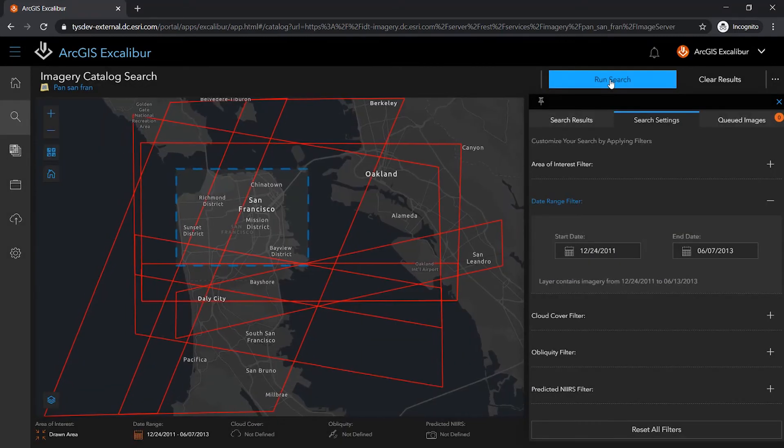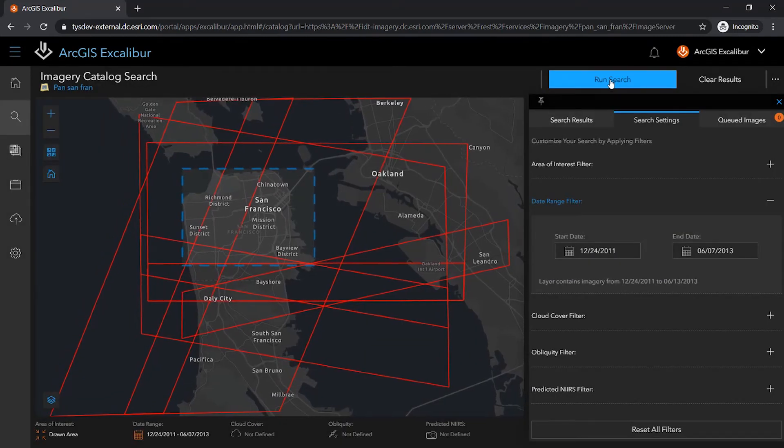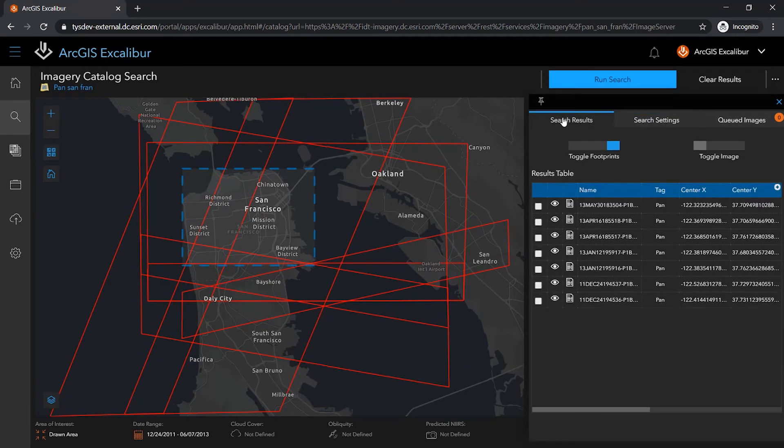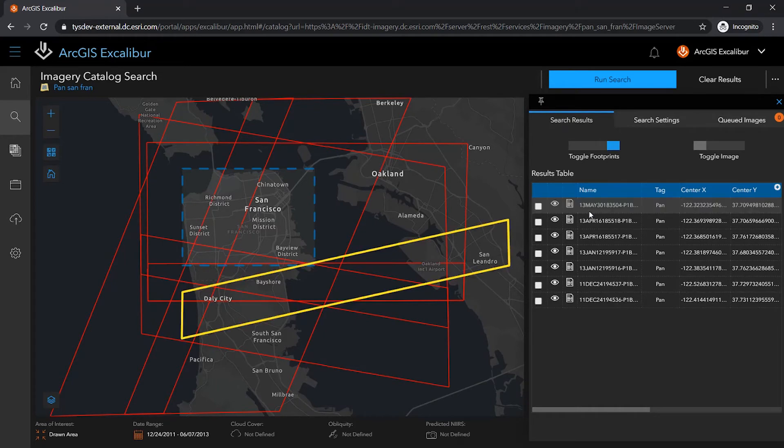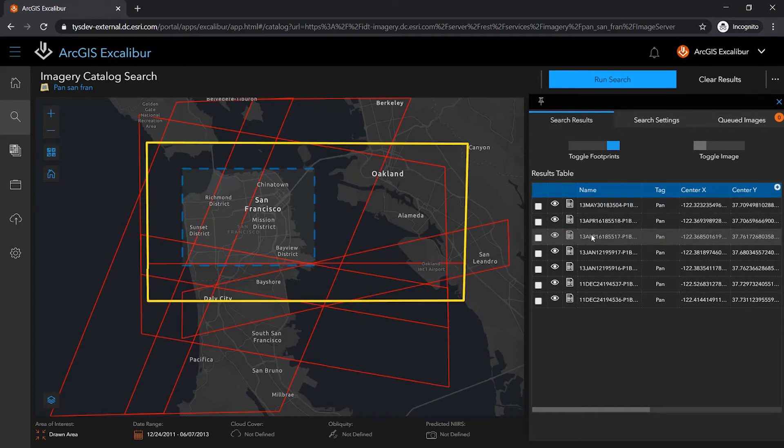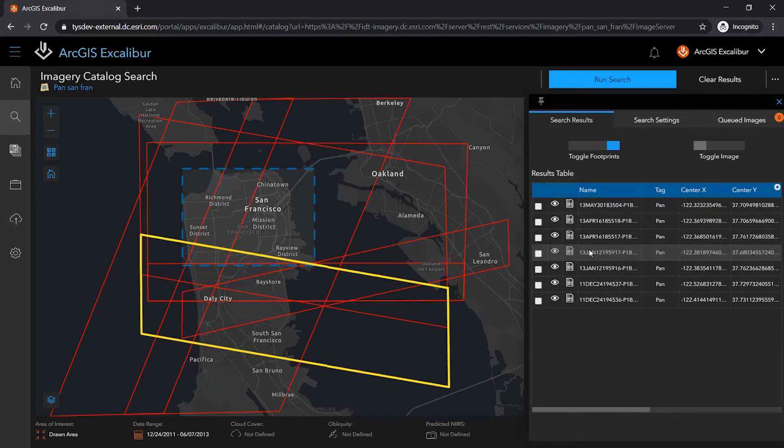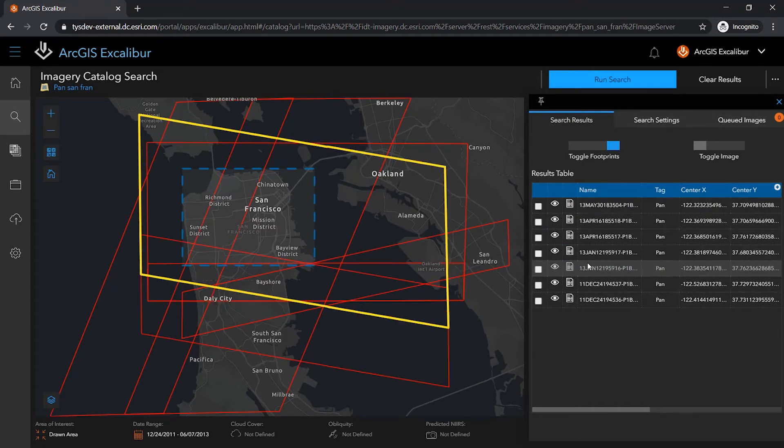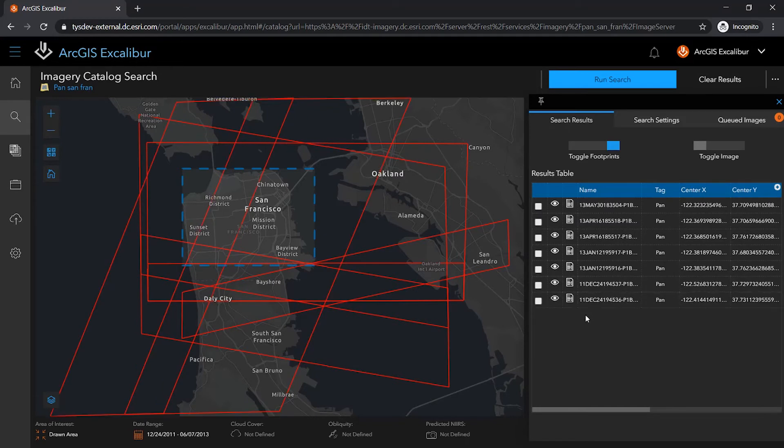Once my filters are set, I can run a search to retrieve only those images that meet my specified criteria. As my cursor moves over each image in the search results list, the corresponding footprint is highlighted in the map.